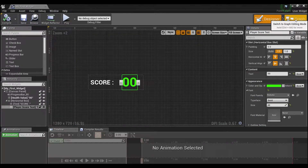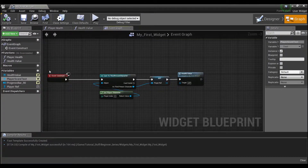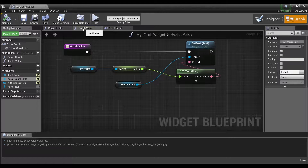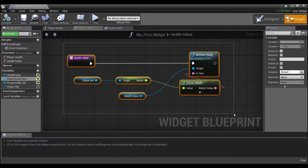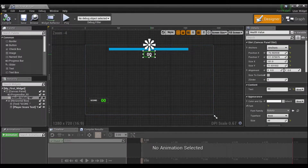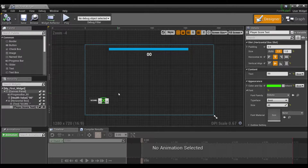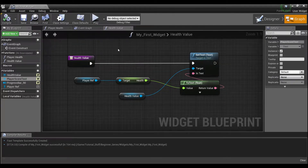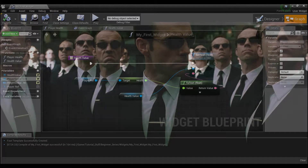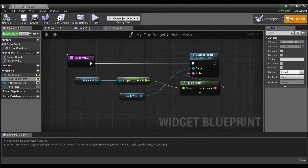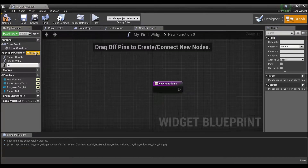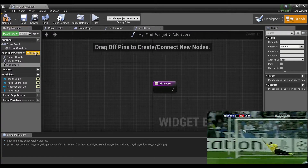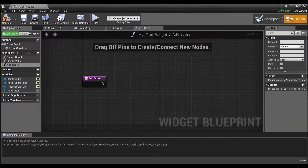Now we're going to go into our graph and create a function. Remember with health we created a binding, but when we redid the health number we created a function instead. That's what we're going to do for our score — we're going to create a function because we want to be able to call a snippet of code from multiple areas. We might have more than one type of collectible and we don't want to rewrite all this code for each one. So we'll create one central function here in our widget and call it 'Add Score'.